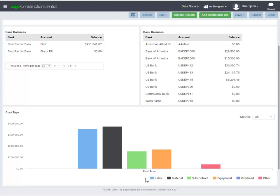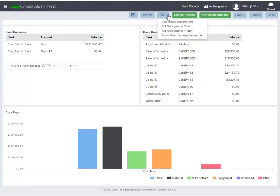Let's see how else you can customize a dashboard. Click Edit to see your options. When the information on a report part is filtered, it's helpful to know how it's being filtered and show it on the dashboard. Select to show the filter description on each tile.